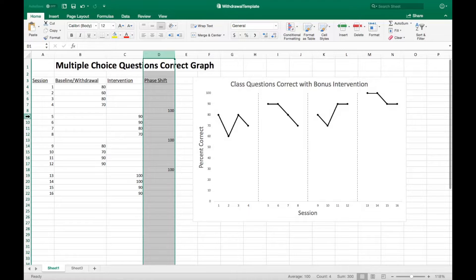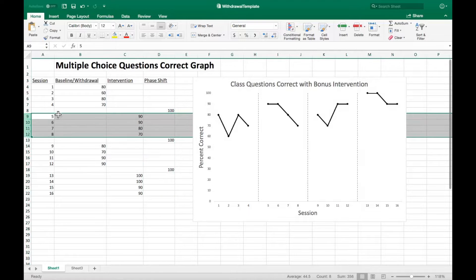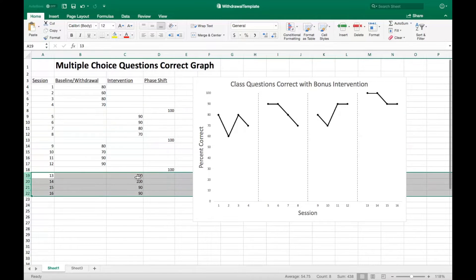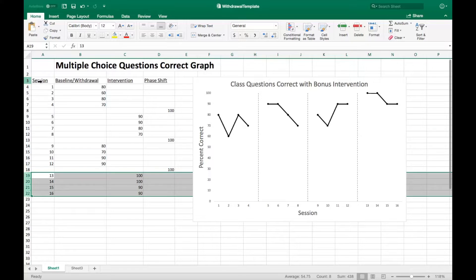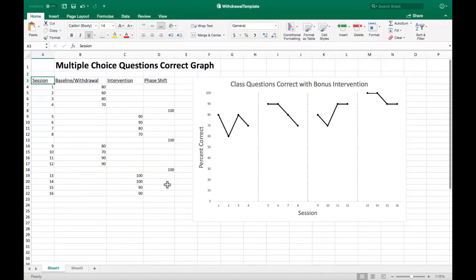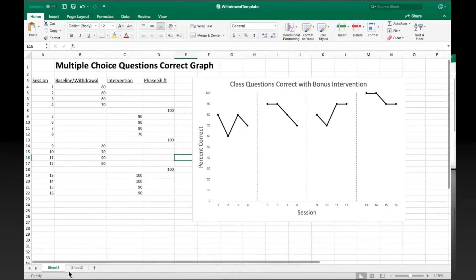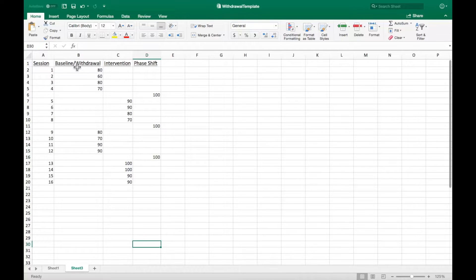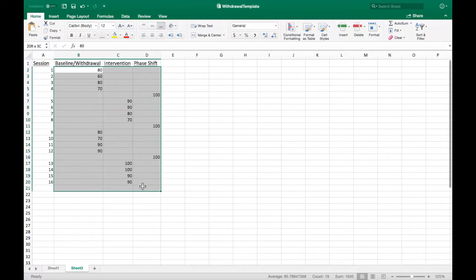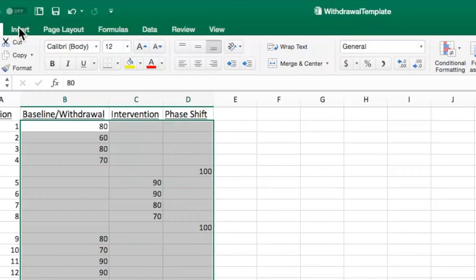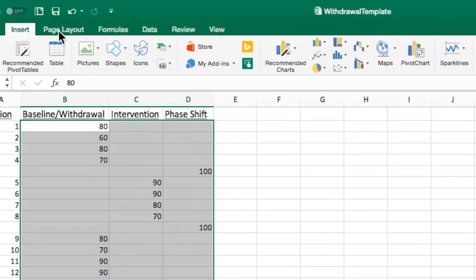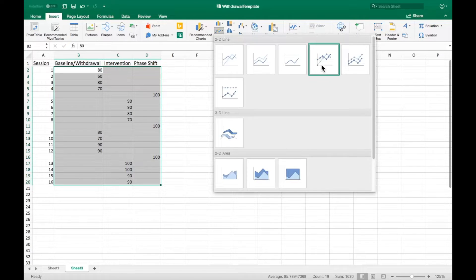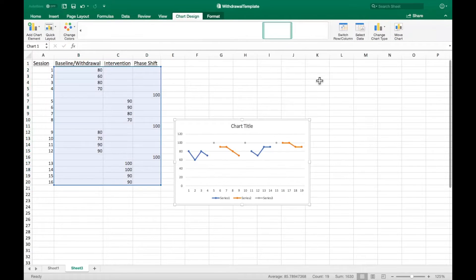In sessions 5-8 and 13-16, you can see the intervention data graphed in the second and fourth phase. Now for how to create the graph itself. Select the columns, excluding the session data which will be used later. Go to insert, find the line graph icon, and select the graph with markers.